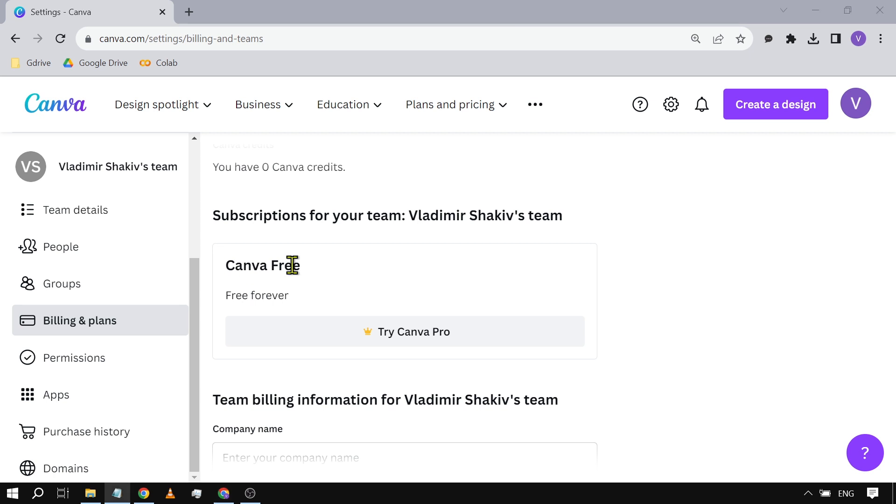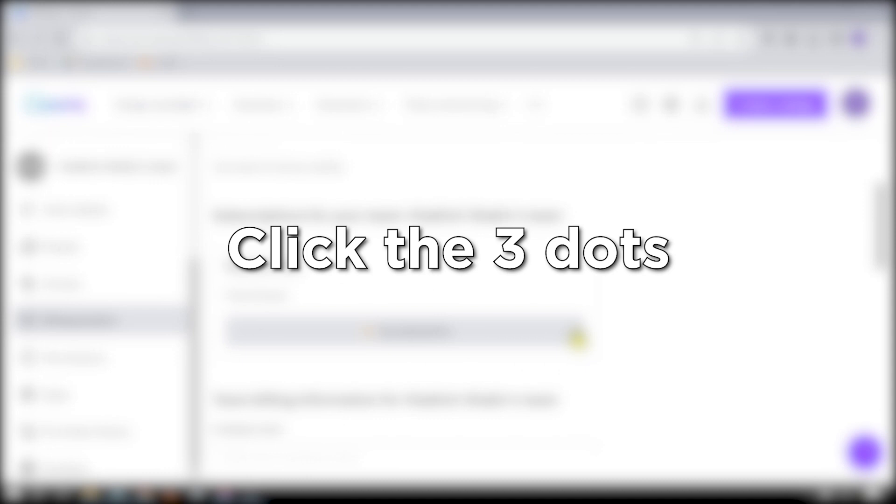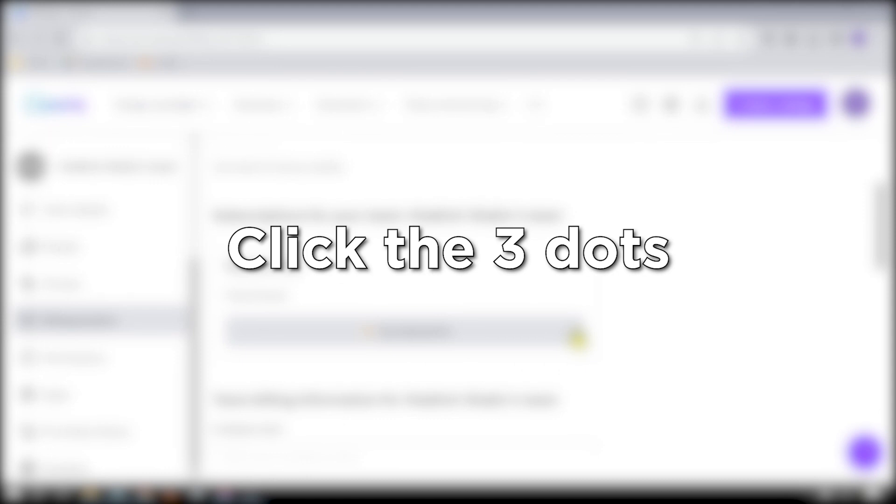But if you have a Canva pro account, all you have to do is click the three dots here. After clicking, something will pop up. Hit cancel subscription and then continue cancellation.